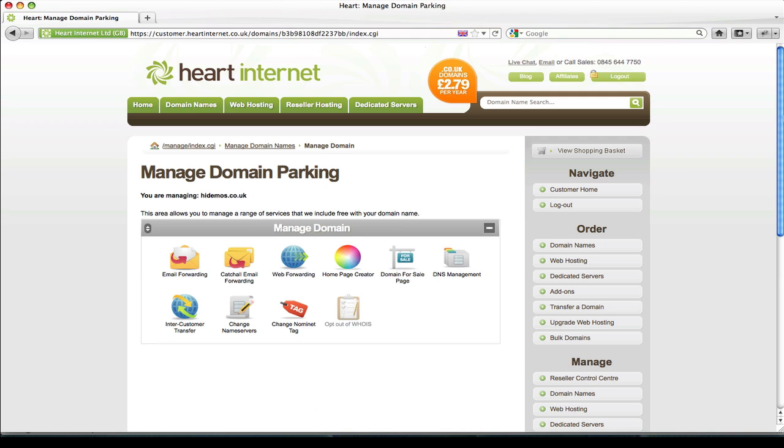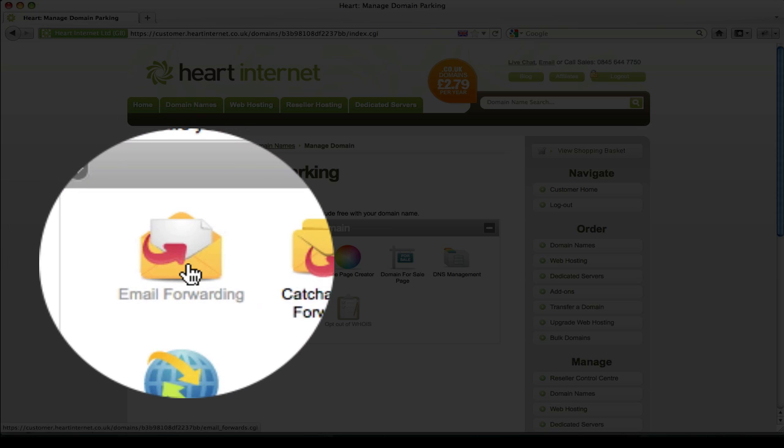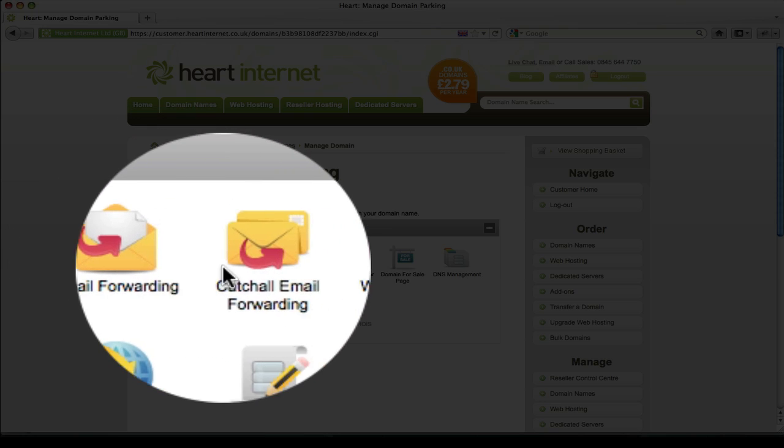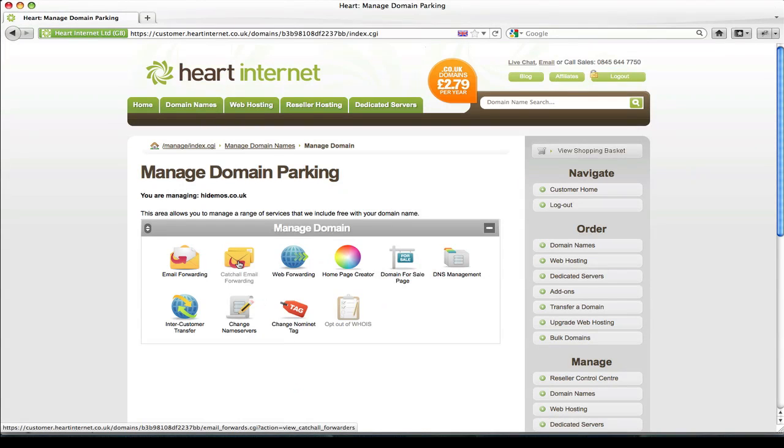You'll get the exact same options for forwarding for a parked domain as you do for a hosted domain. You have email forwarding or catch all email forwarding. These settings also work in exactly the same way, though the layout is slightly different, so I'll give you a brief overview.